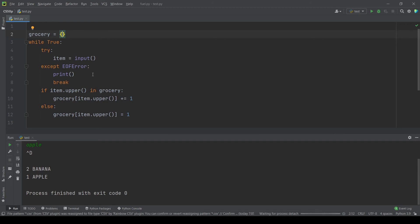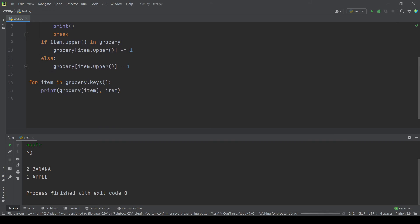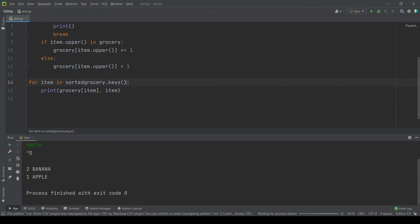So if we find a way to sort the keys in our dictionary we should be done and there is actually a way to do so. We will just add sorted, it's a function which will sort the keys for us.